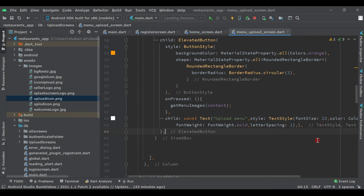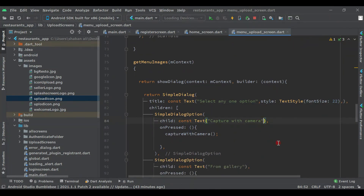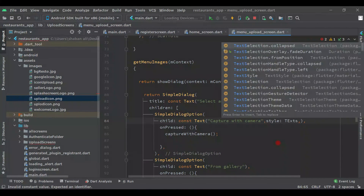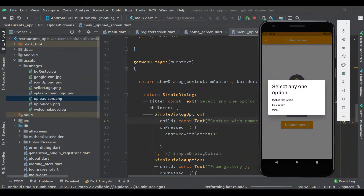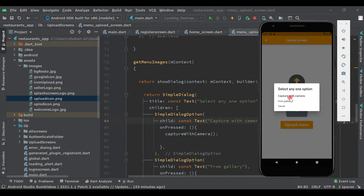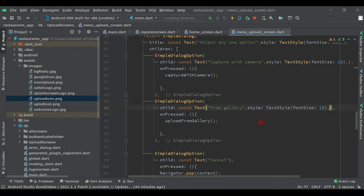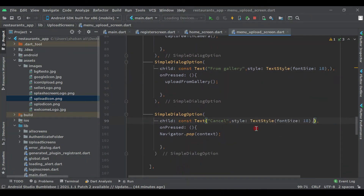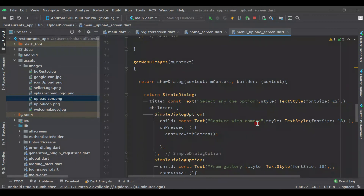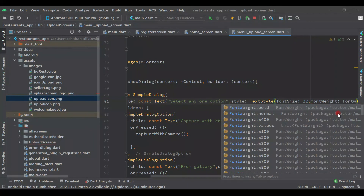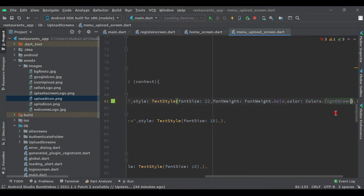Let's change the styling. Come here and set the font size to 22 for the title. And here let's give a TextStyle with font size 18 for the options. Hot reload. Now it's looking better. Let's copy this font size style and paste it on all the dialog options. Hot reload again.